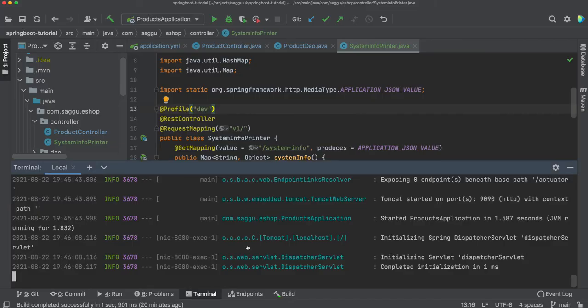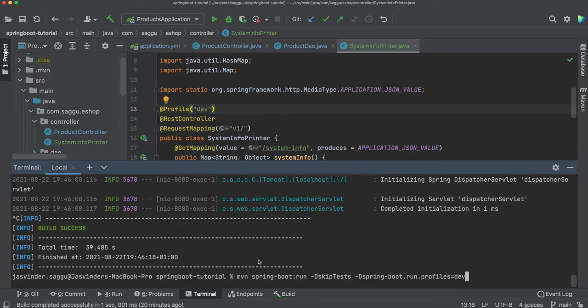Now if I come back, let's kill this application with ctrl-c, and now pass prod profile because this is how you will be running in prod. You can say my profile is prod.